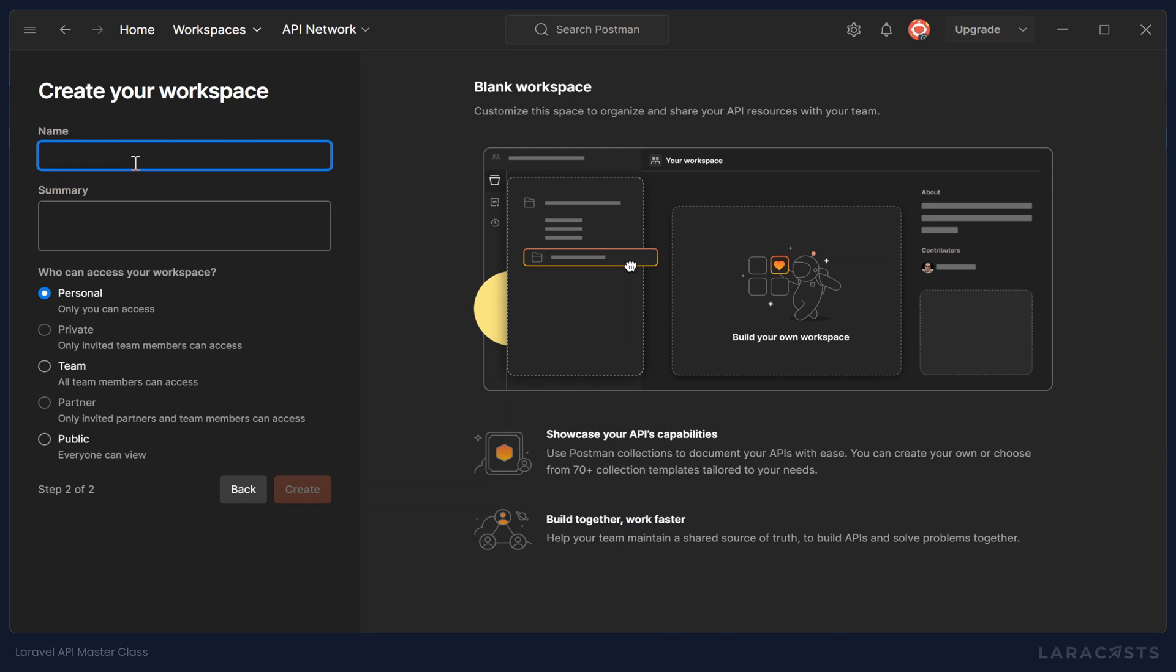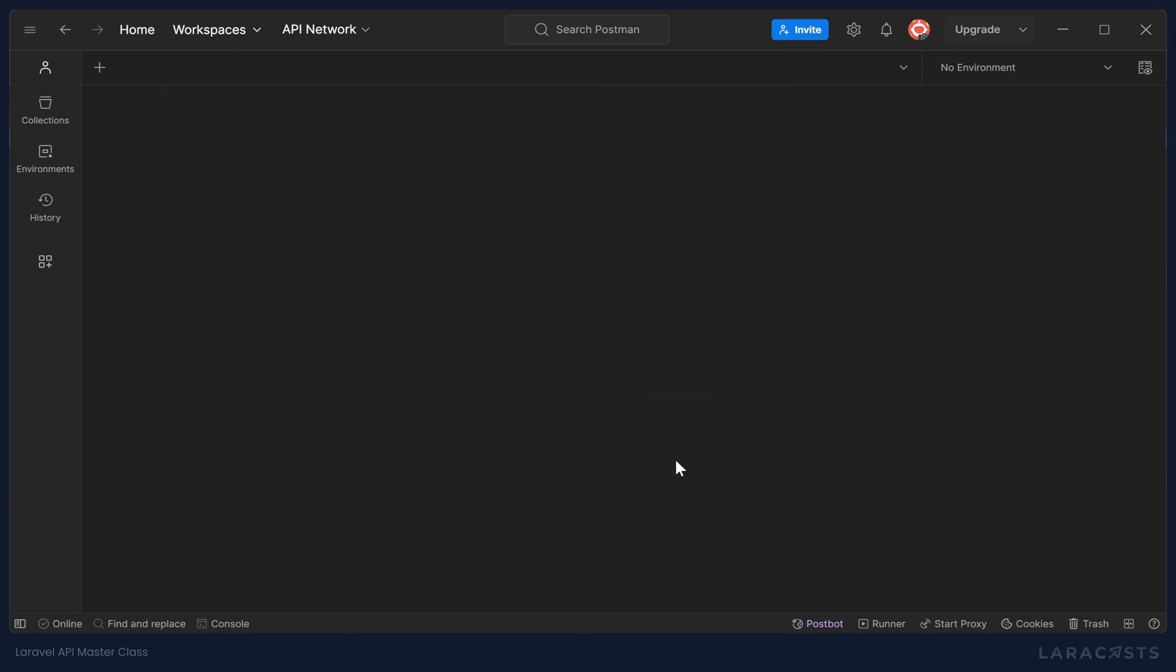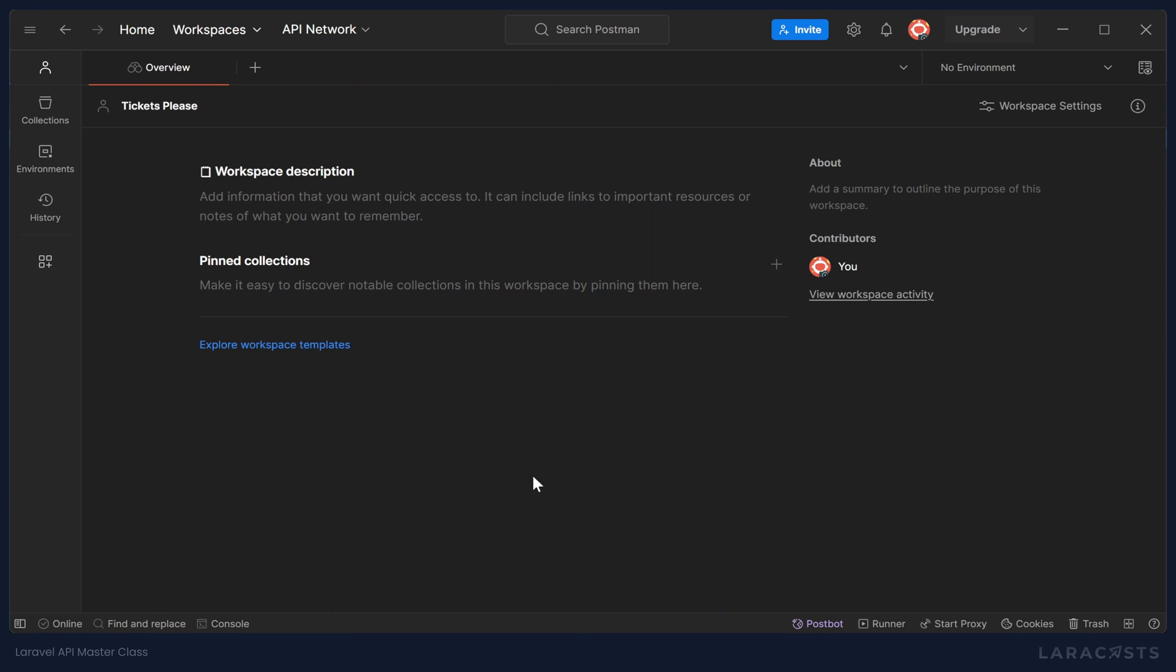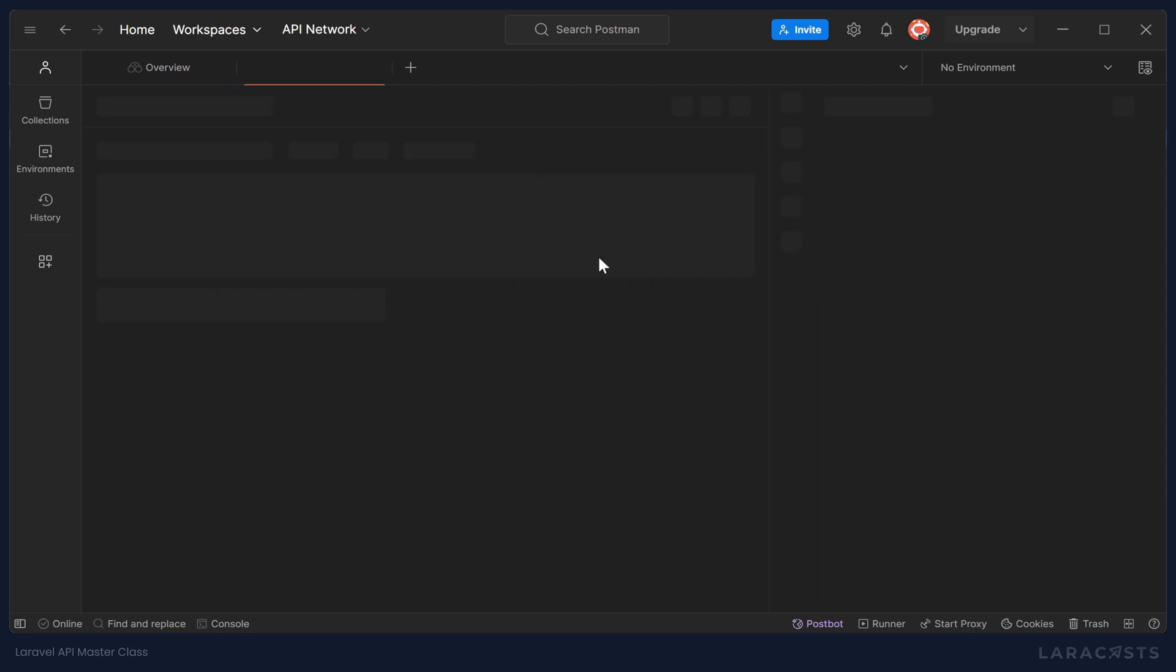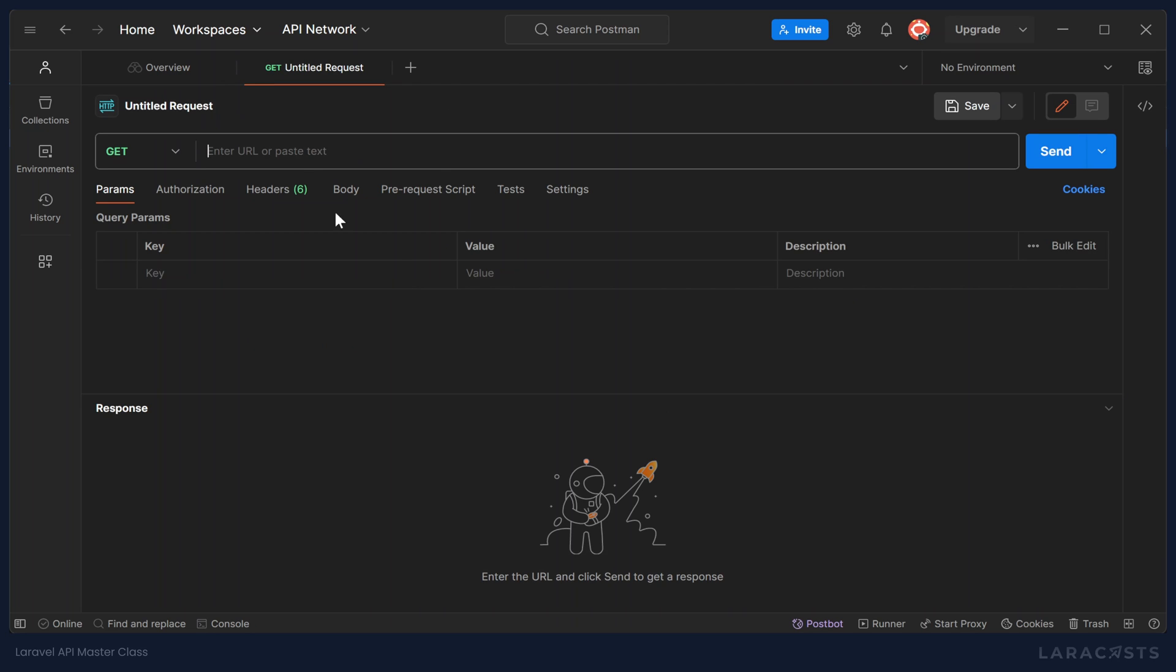So if you are working on multiple APIs, you can create workspaces for those individual projects. I'm going to create a workspace. I'll call it Tickets, Please. Which, by the way, this is for creating and managing support tickets. I don't think I mentioned that in the previous lesson, but that's the general idea. And once you have a workspace, just click on the plus sign up at the top, and this is going to create a new request.